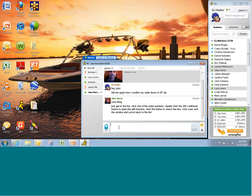Okay. So here's Jake. Just get to the list. Click the order number. Double-click GM Confirm button. Click the button to check the box. Save and exit. Get back to list. Question answered. Awesome. Thanks, Jake.